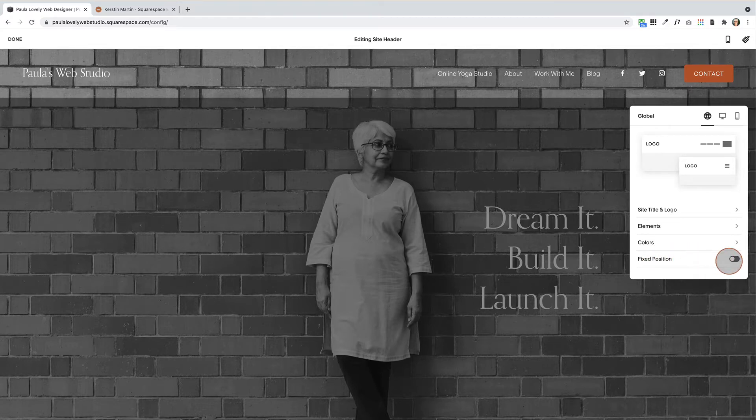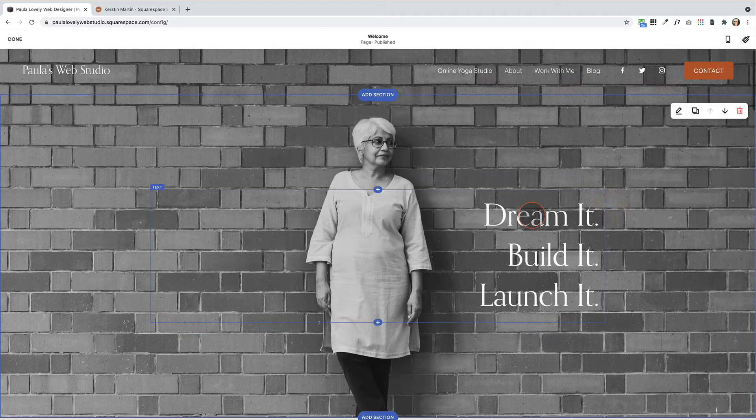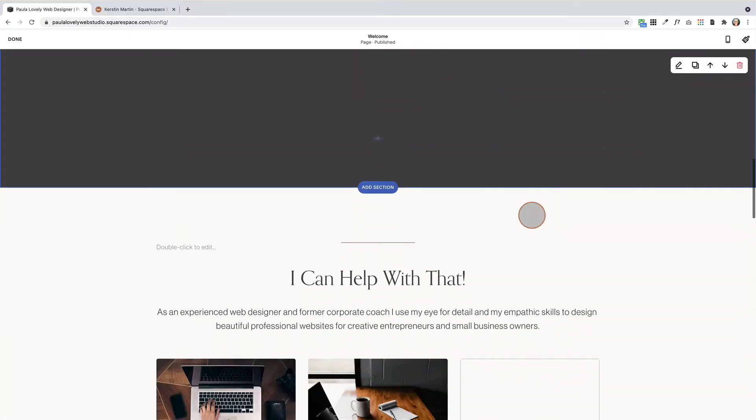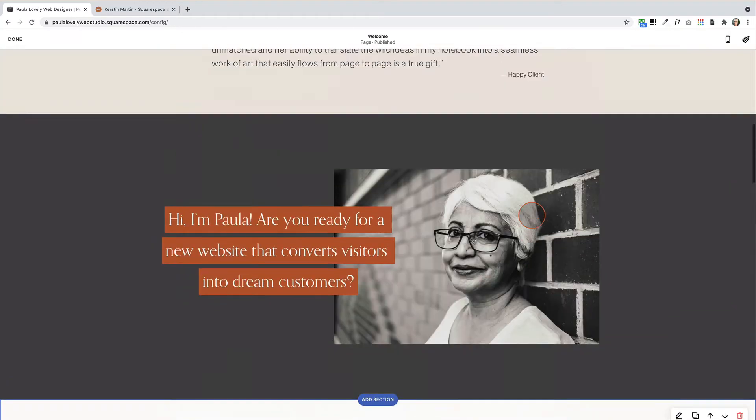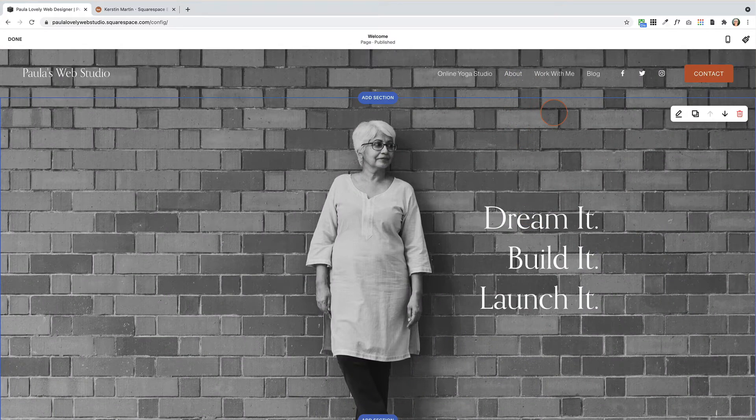What this means is as you scroll up, the header disappears and you have to scroll all the way back to see it again.